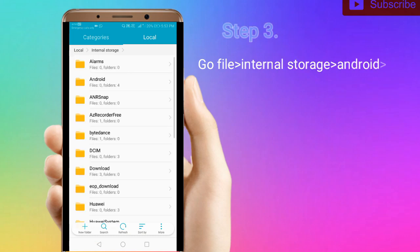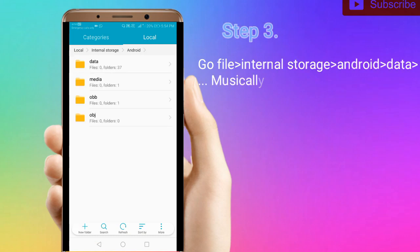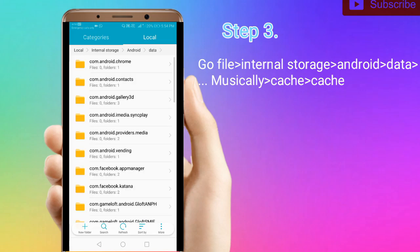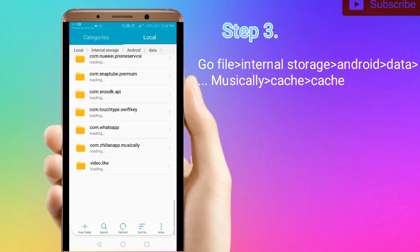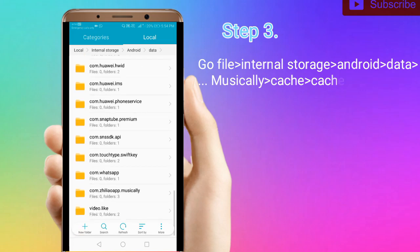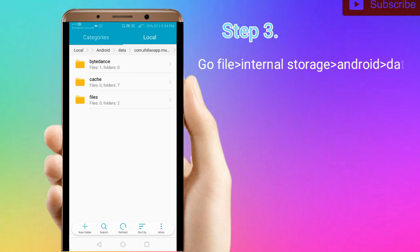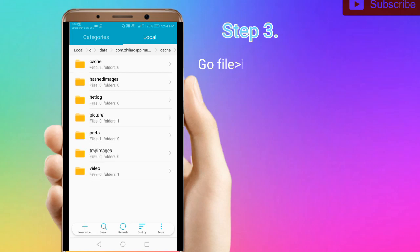Go to internal storage, then go to Android folder. Follow the steps. You can get the file here. Go to data, and the data is written in file format. Go to cache.